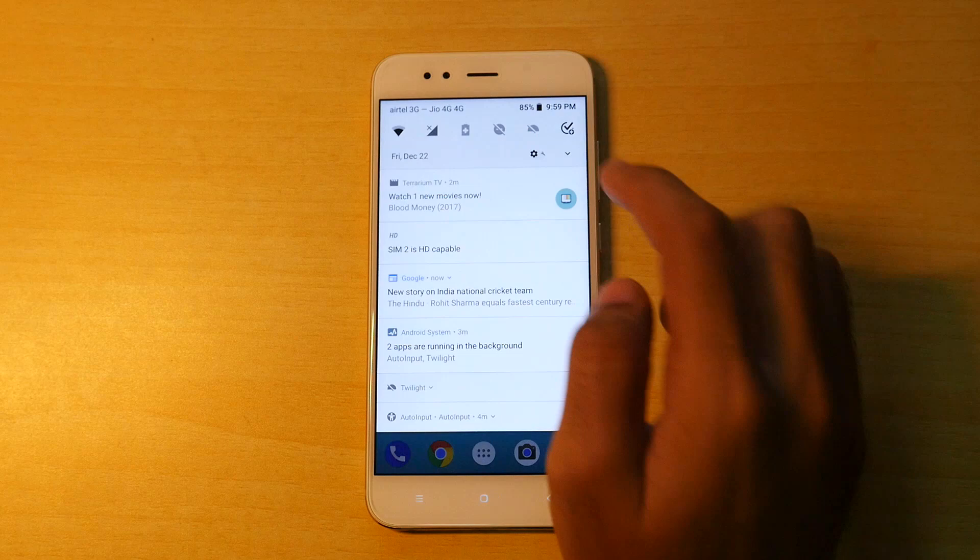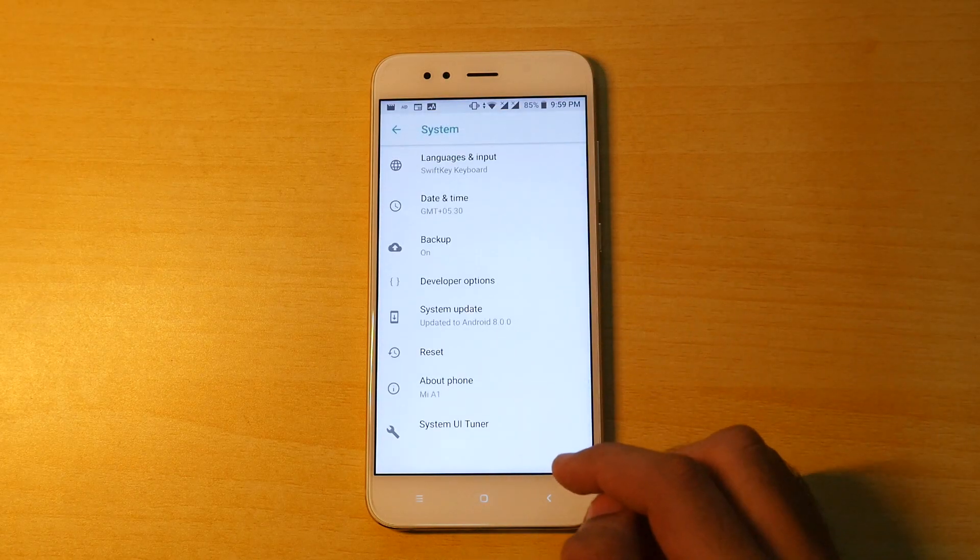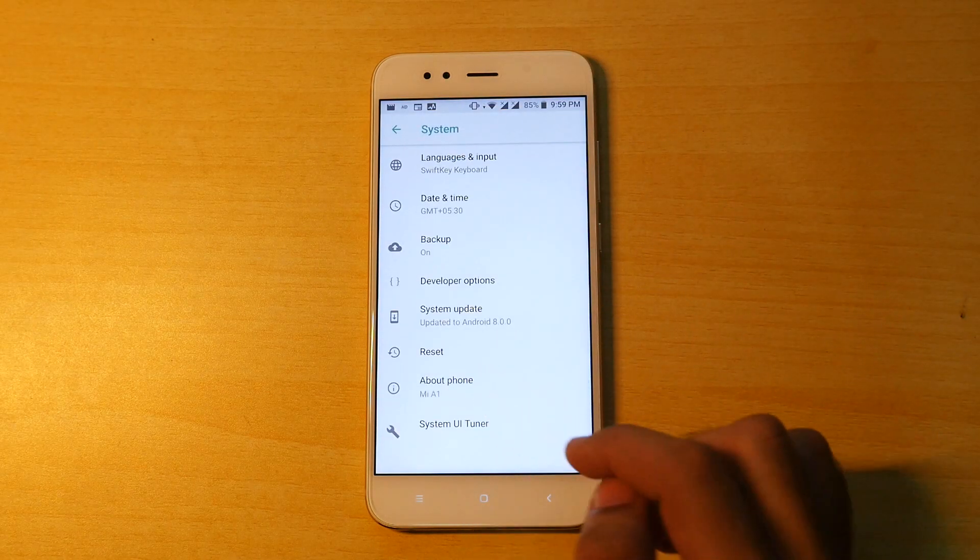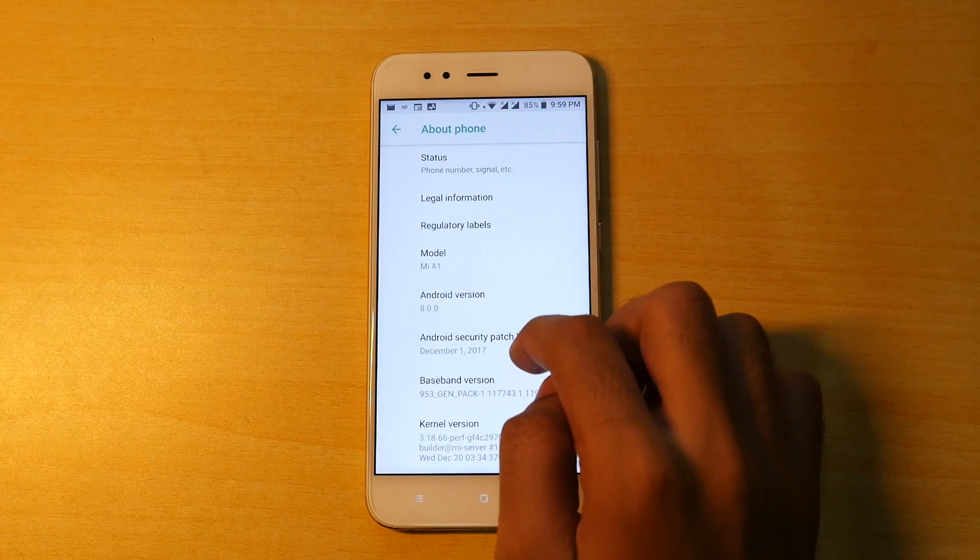Now let's go into settings. Let's go into about phone. As you can see, this version is based on android 8.0.0, which is android oreo.